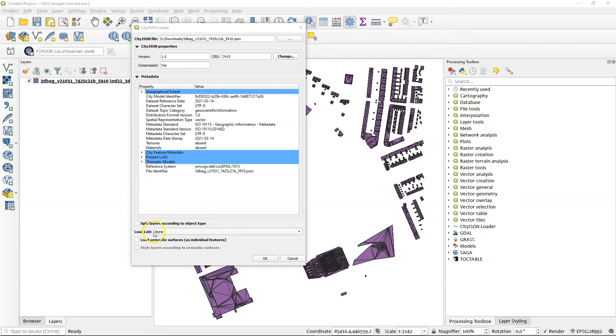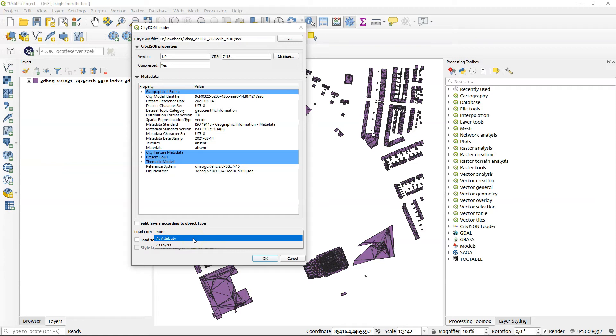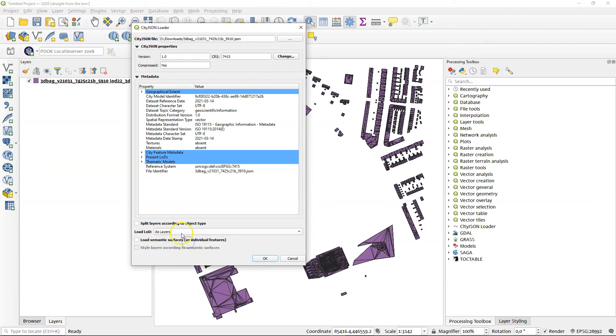The level of detail. As we've seen in the geopackage, there's a few different levels of detail for every object. We can put them as an extra attribute, so you have an extra field including the level of detail in your table. Or you could set up the different LODs as separate layers. And that's what we'll do now.